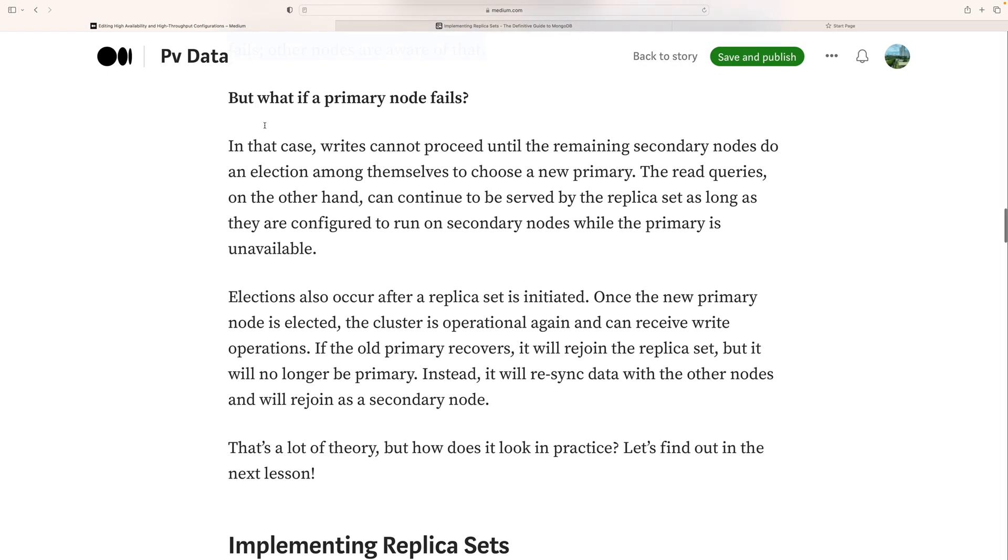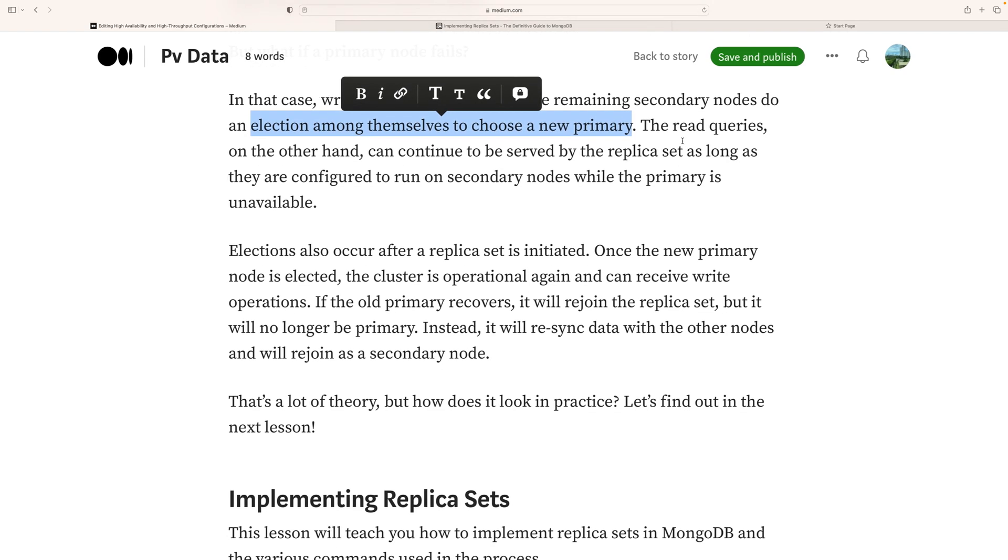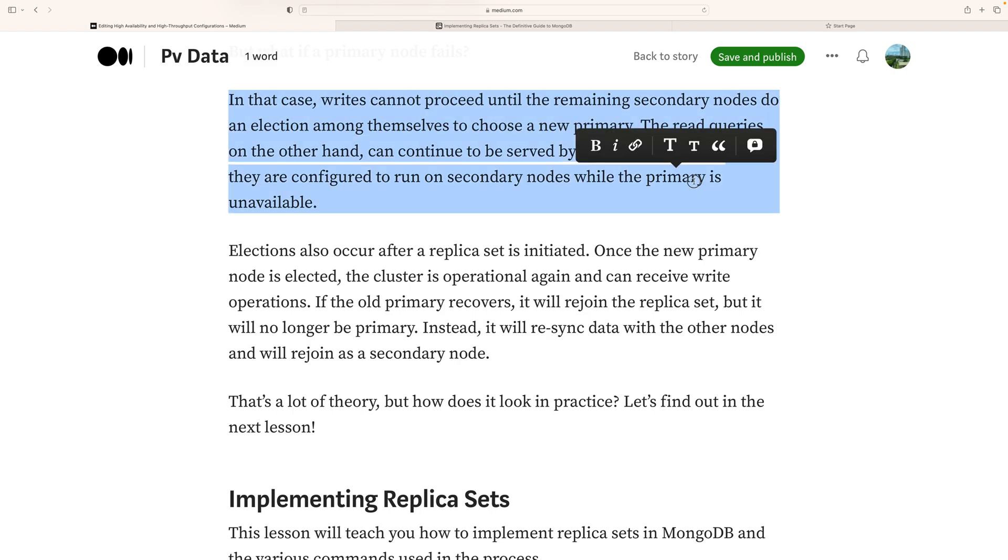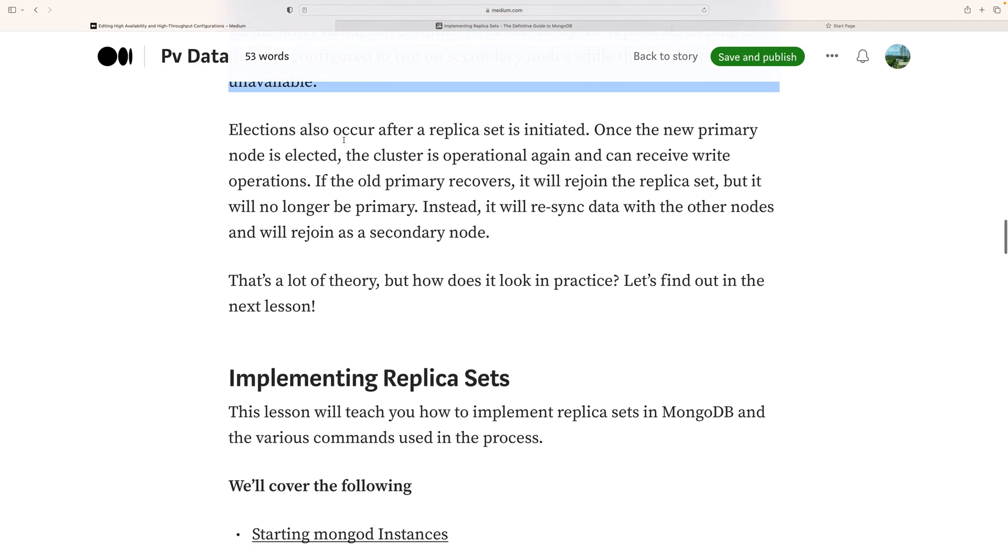What if the primary node fails? In this case, writes cannot proceed until the remaining secondary nodes hold an election among themselves to choose the new primary. Read queries, on the other hand, can continue via servers in the replica set as long as they are configured to run on secondary nodes. The election also occurs after the replica set is initiated. Once the new primary node is elected, the cluster is operational again and can receive write operations.